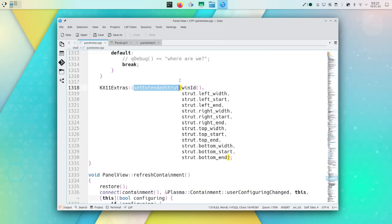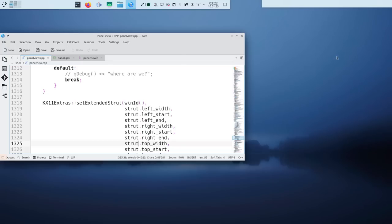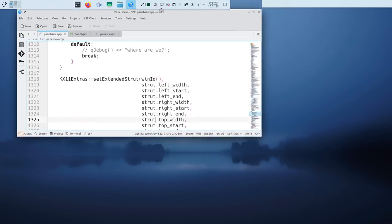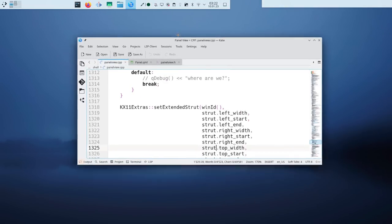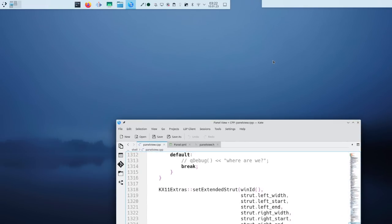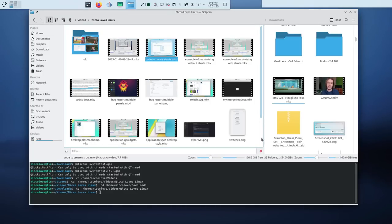So I thought maybe we're setting struts incorrectly and taking too much space. But that didn't make any sense, because whenever you maximized windows, they would maximize correctly. The only weird thing was that the desktop was wrong, not the applications. So there was something else, but I had no clue whatsoever what that something else would be. I kind of gave up, thinking maybe in the future we'd be able to fix it.